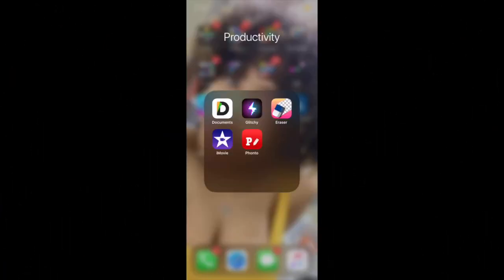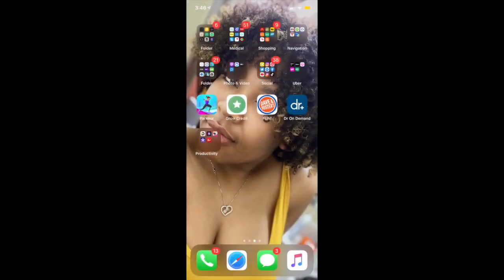Hey guys and welcome back to my channel. Today I want to show you how to make my intro. First thing I'm gonna do is go inside of the Fontал app, which is the little red one with a P and a pencil.